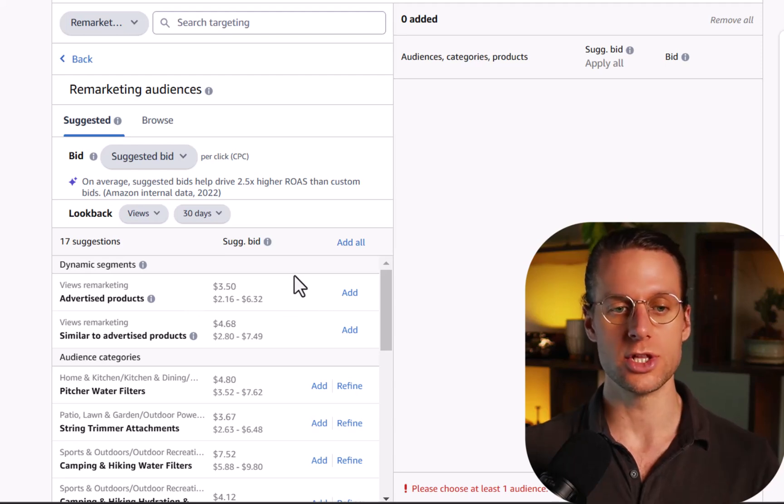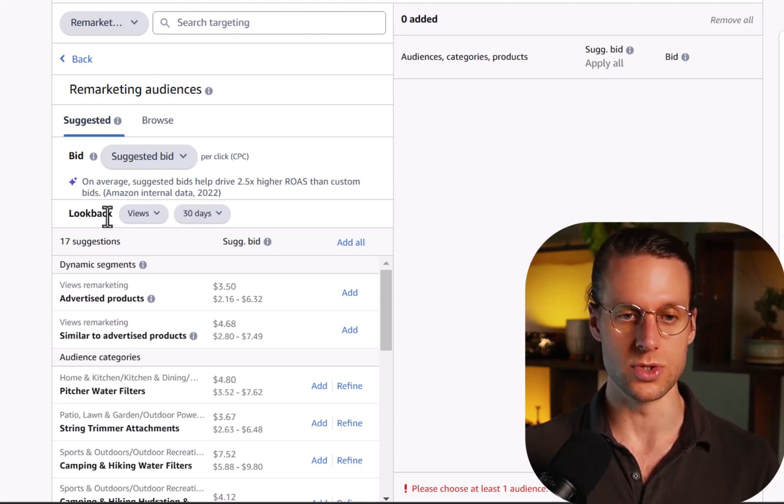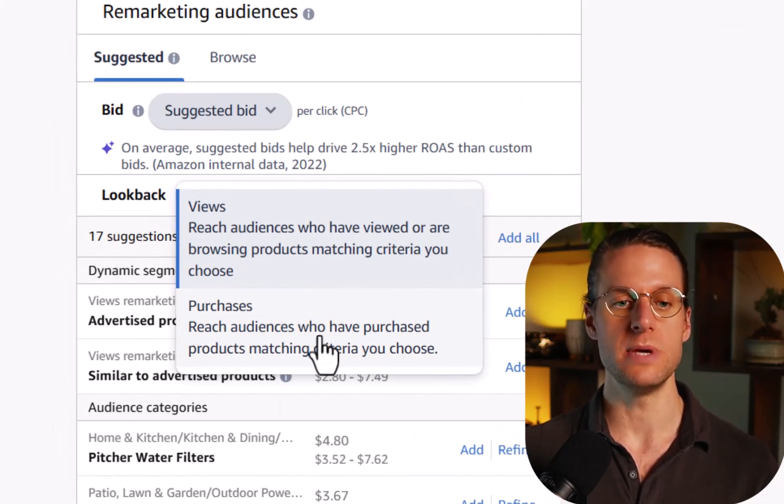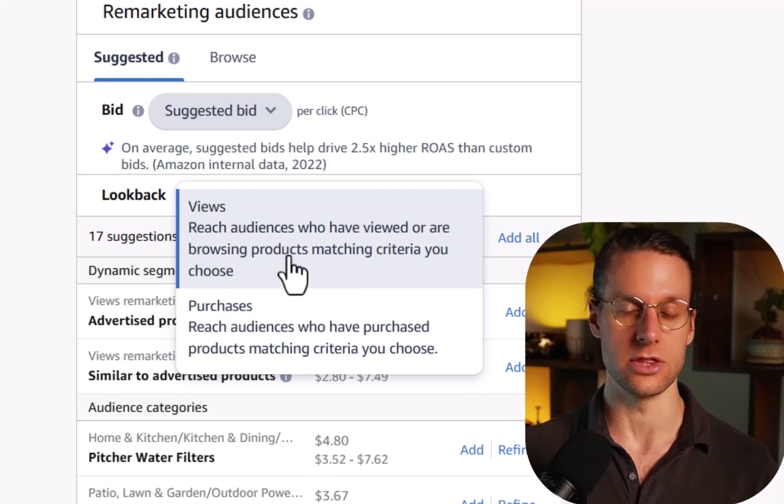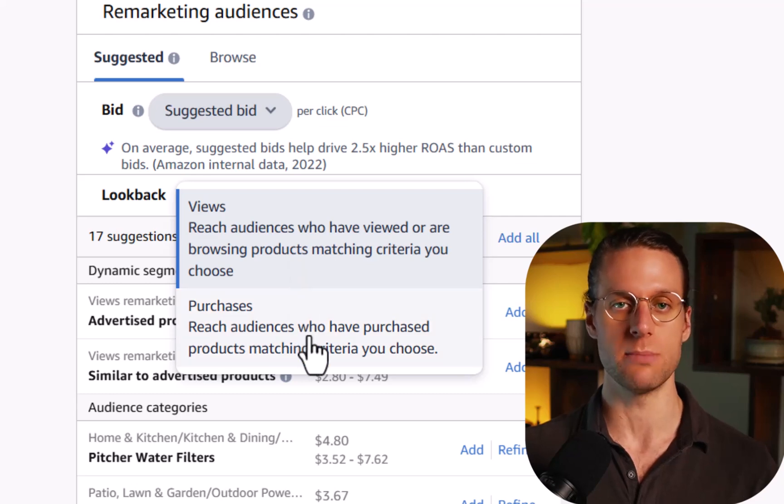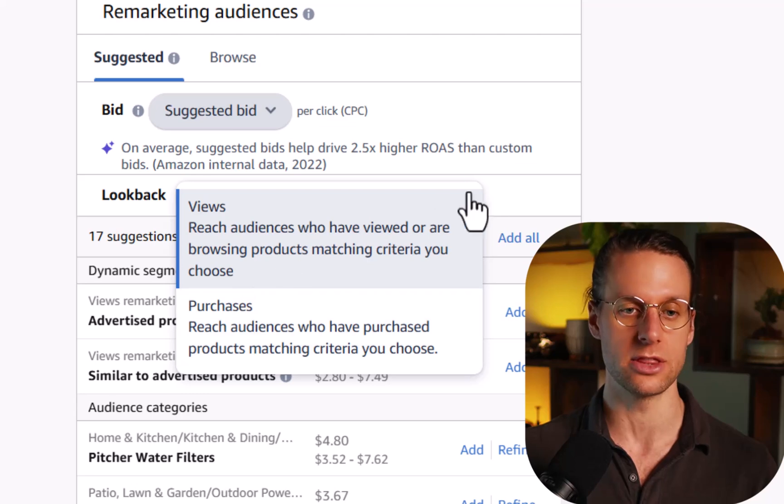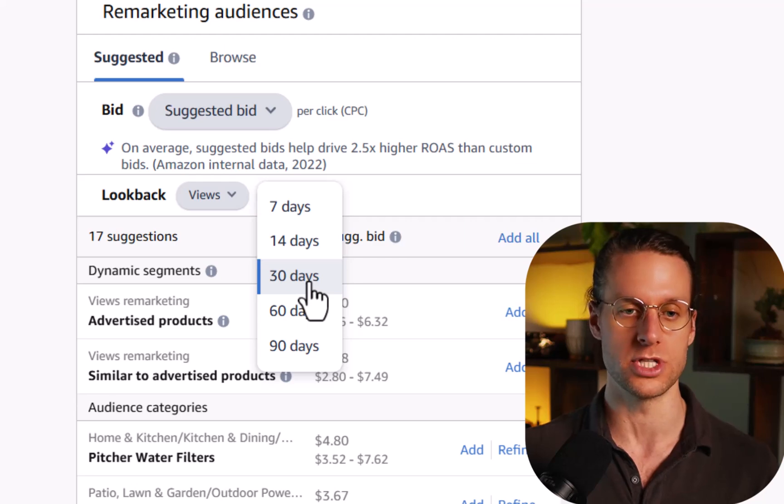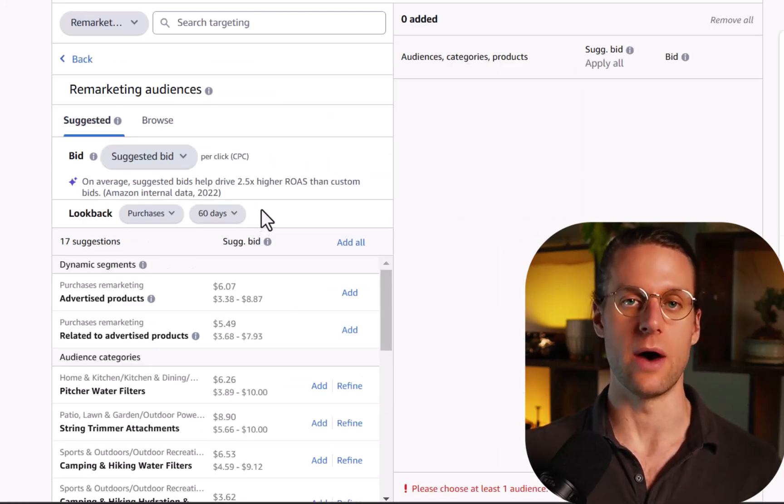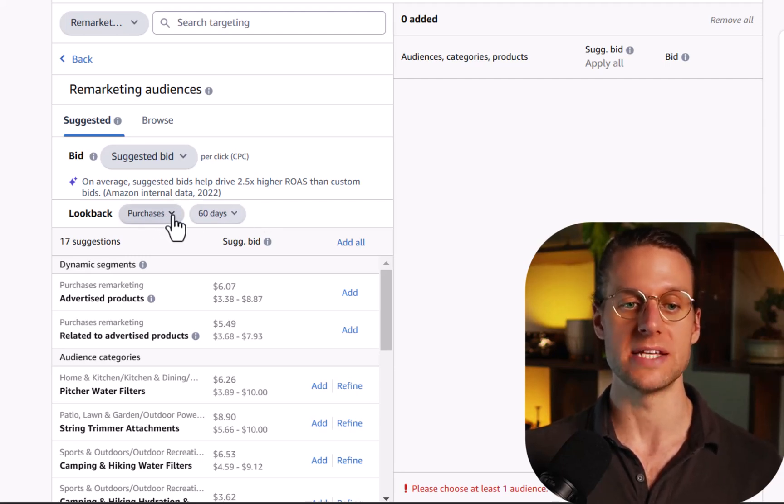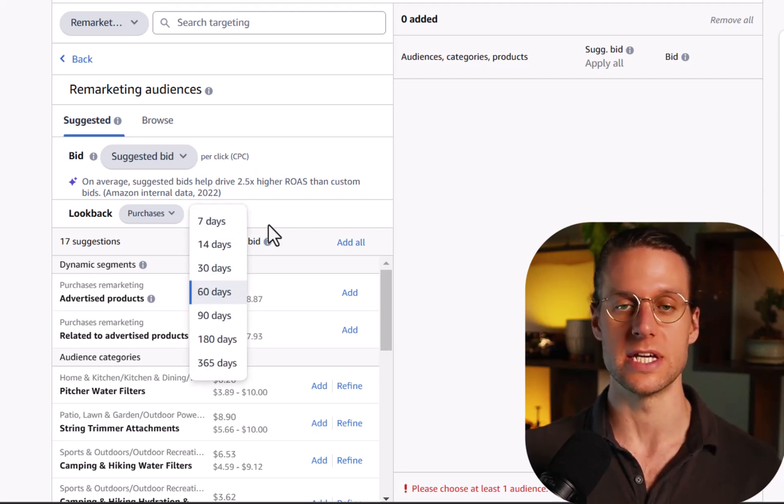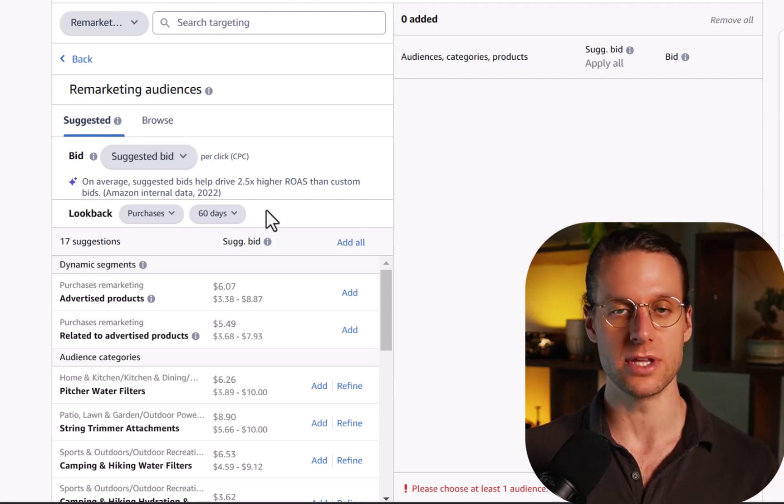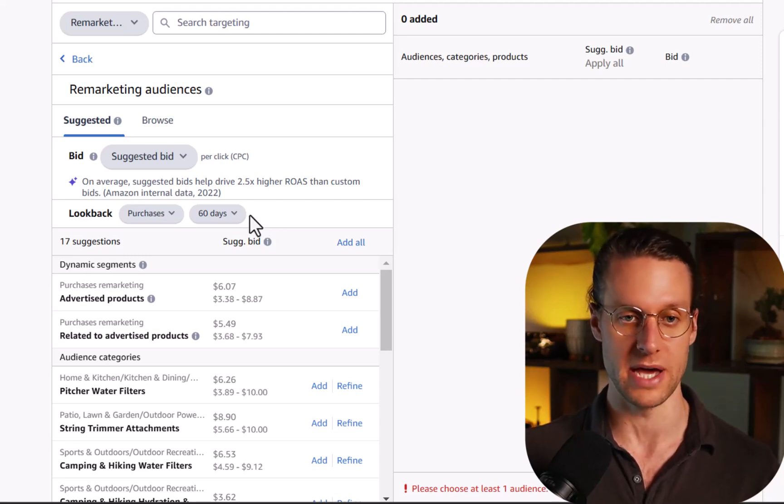Now notice under this look back area, there's this drop down that says views. You're going to see two options there. One is views and one is purchases. Views means you're remarketing to people who have viewed a listing, either your listing or a competitor's listing. Purchases means you're remarketing to someone who has purchased your product. And then after that, you get to select the look back period. This means within what period did they view the listing or purchase the product. So say I have a supplement where people generally run out every 60 days and the supply last 60 days. So I'm going to try purchase marketing for the last 60 days because I know that 60 days is how long it takes for them to run out.